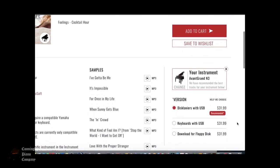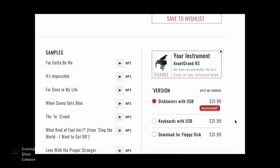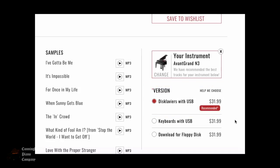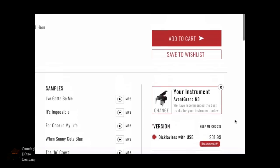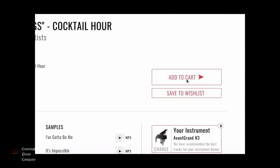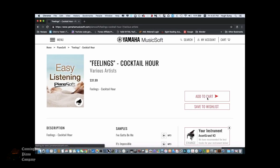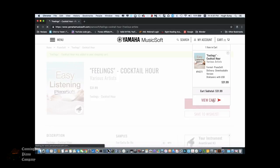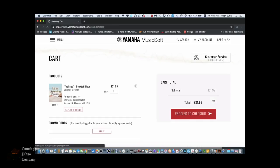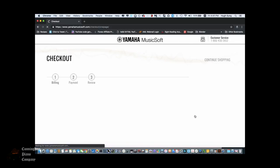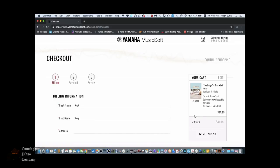You want to make sure that you stick with the Disklaviers with USB as the option, and then add this to your cart. I'm going to click on the View Cart now. And now I'm going to go through the checkout process by adding my billing address, my credit card number, or my PayPal account information.